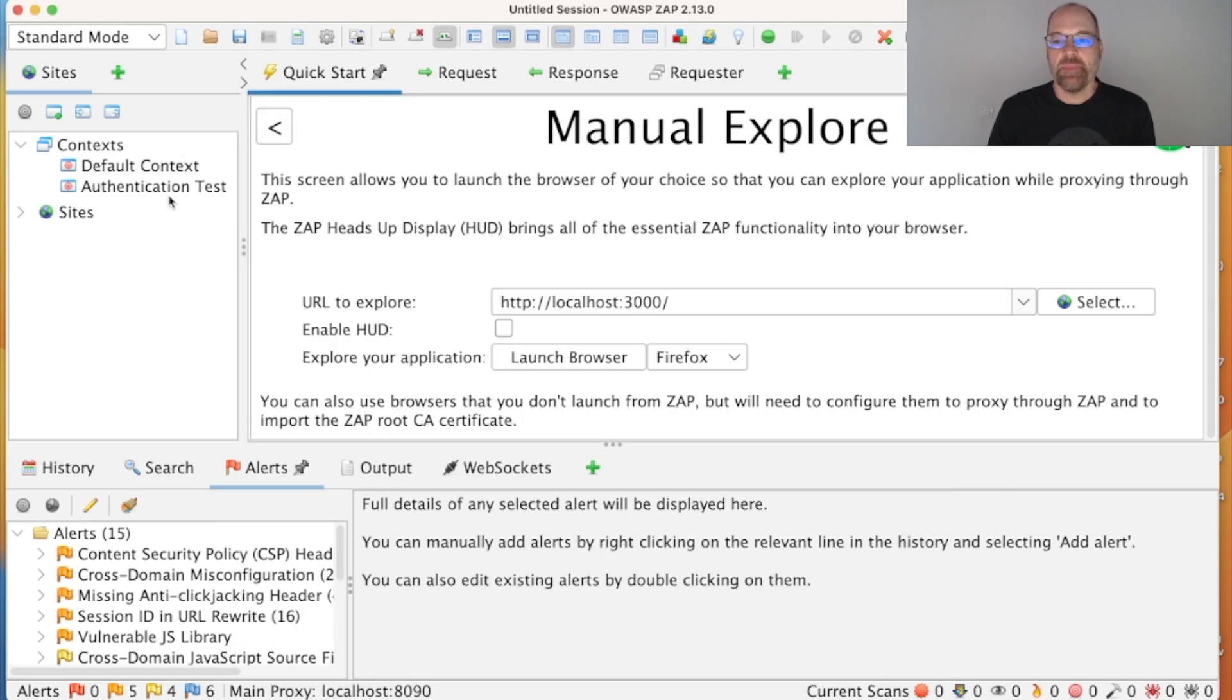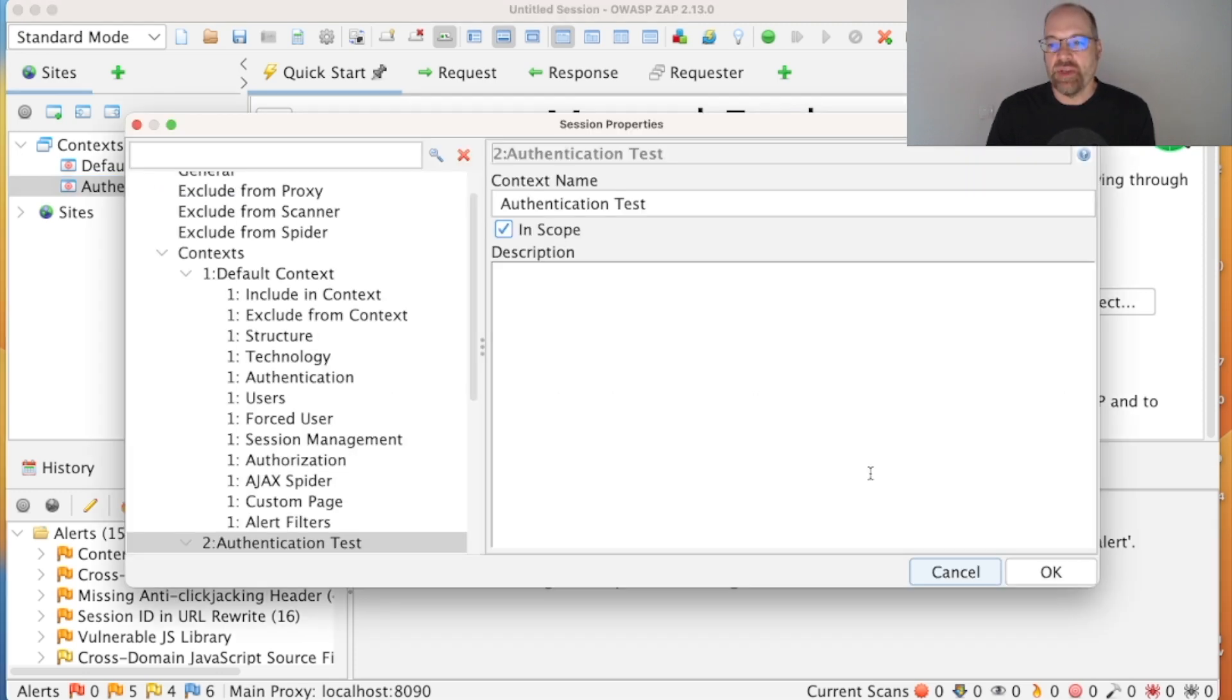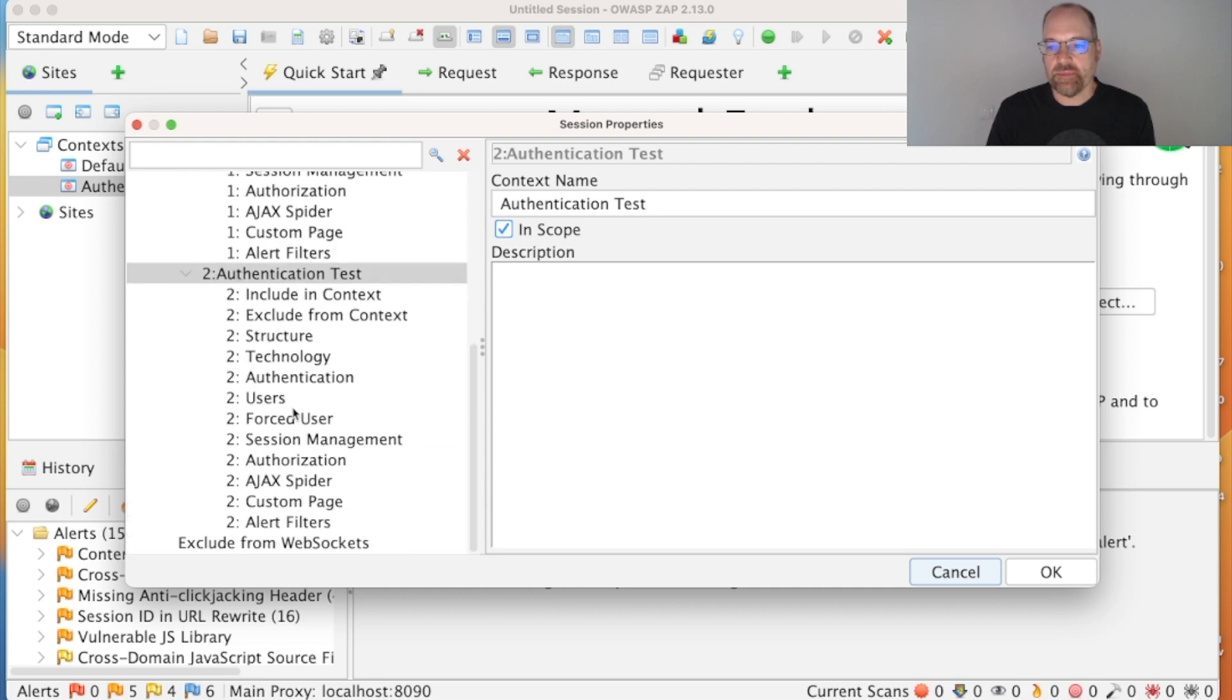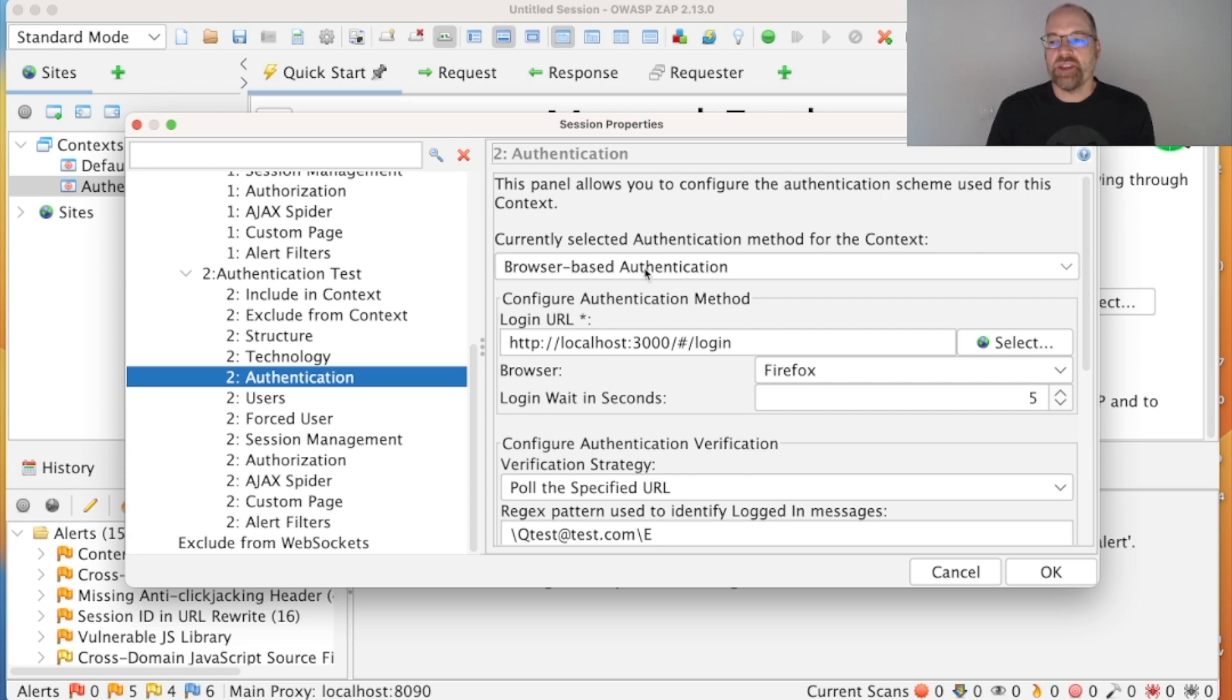So what we do now is have a look at ZAP and you'll see we have this new authentication test context, which we can change the name in that dialogue. And if we open this and have a look at the authentication, you'll see that it's set up browser-based authentication.